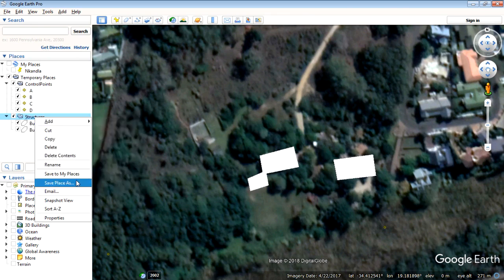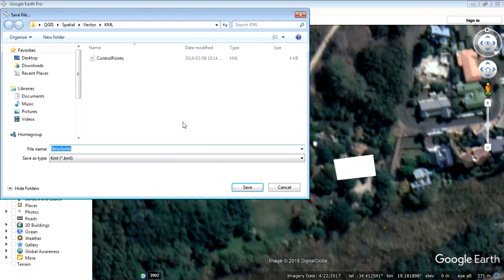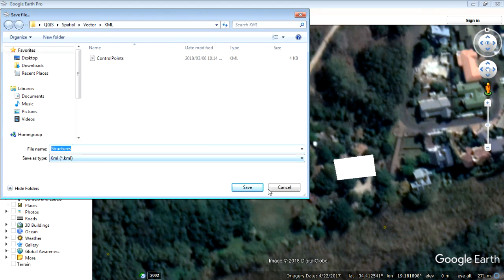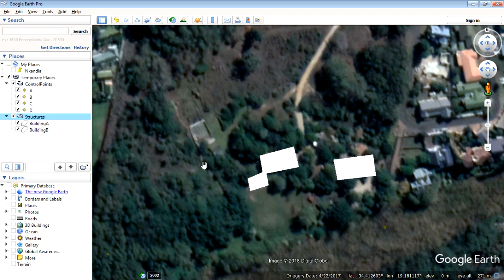I'm going to do the same for structures. Save place as same place structures KML. There we go. We're good. Okay. So now that is it. We are pretty much done with Google Earth. I'm going to close this down and open up QGIS. Let's do that next.